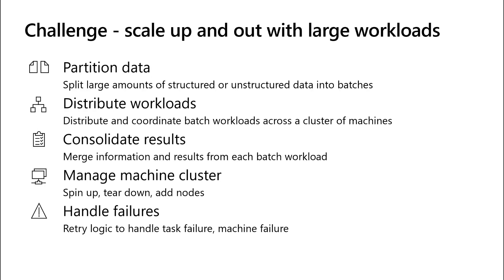We know the challenges to run batch inference. It's not easy to scale up and out with such large workloads. You need to partition the data, structured or unstructured terabytes of data. You need to distribute and coordinate the workloads across a cluster of machines and consolidate the results returned from each machine. You need to manage the machine cluster. You need to handle failures and errors.